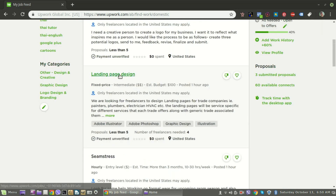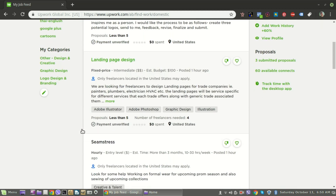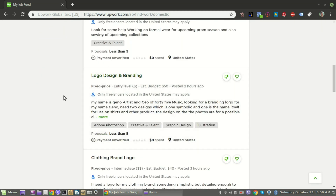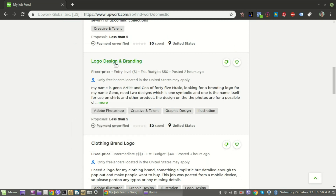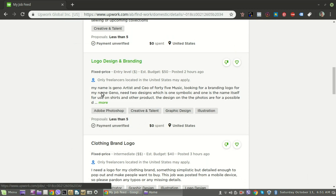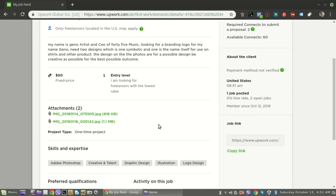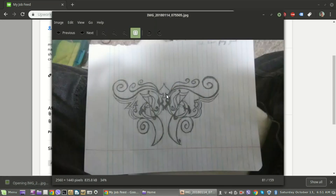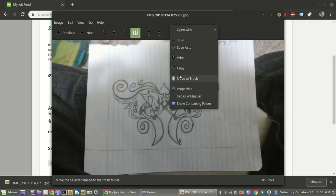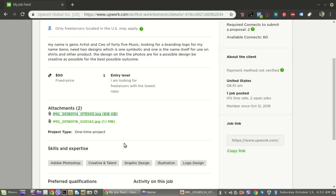Let me open one of these up real quick. Logo design — it says Photoshop but we'll go in here anyway. Estimated budget is $50, posted two hours ago. This is a good one because they've attached pictures, so they're giving you an idea of what they want. 'My name is Brandy, company needs a symbol and one name for use in design' — and they've got it drawn out, so they've given us a pretty clear idea of what they're wanting.